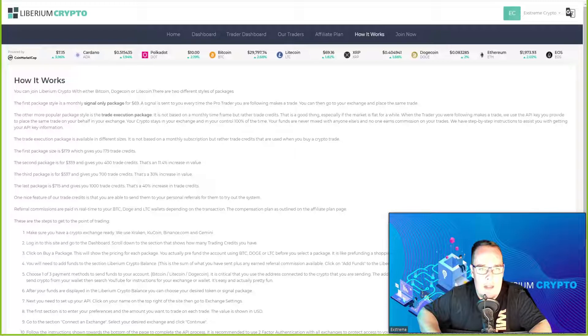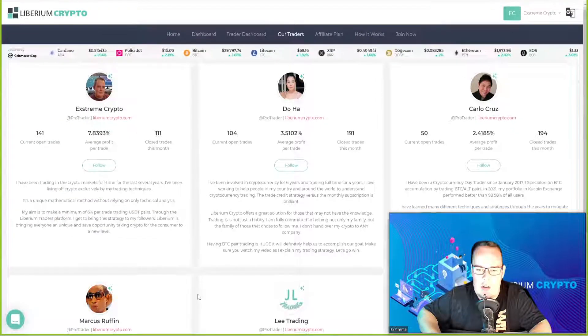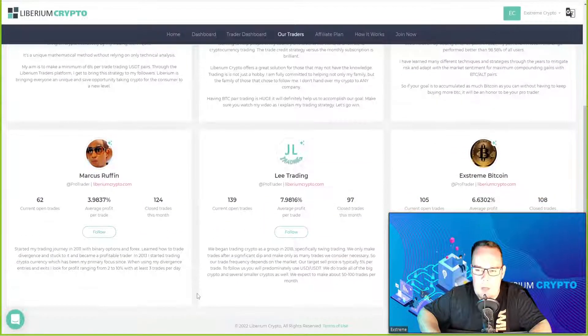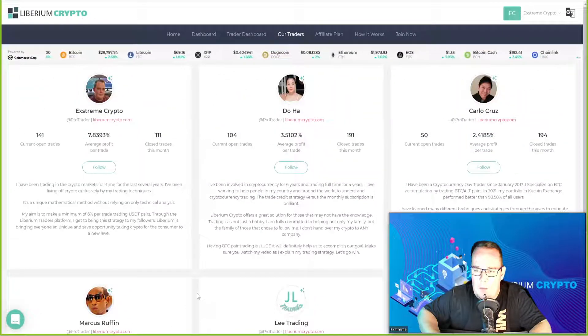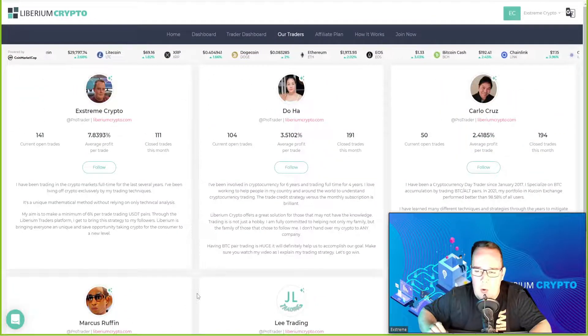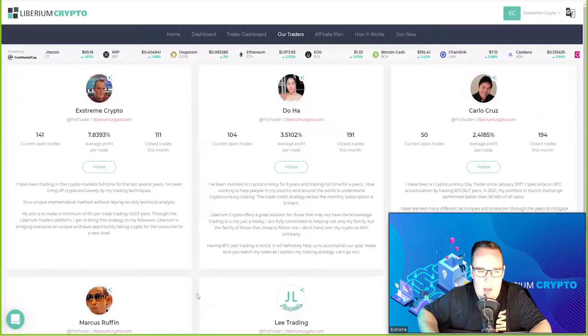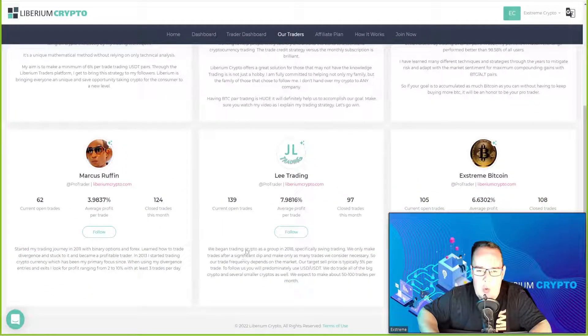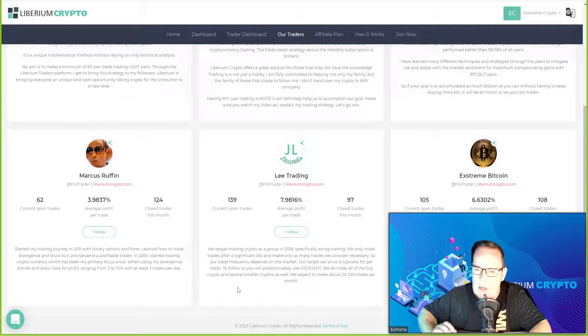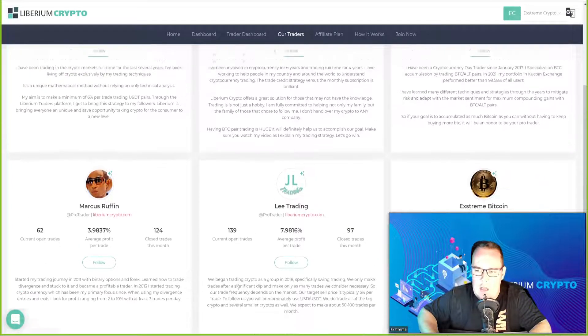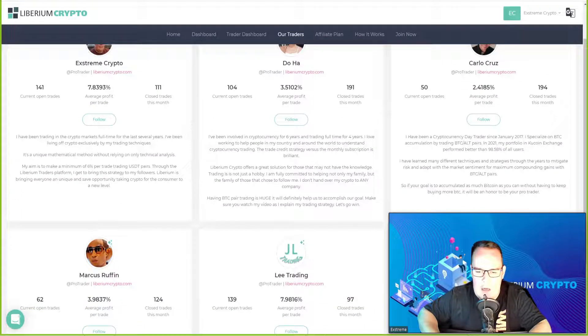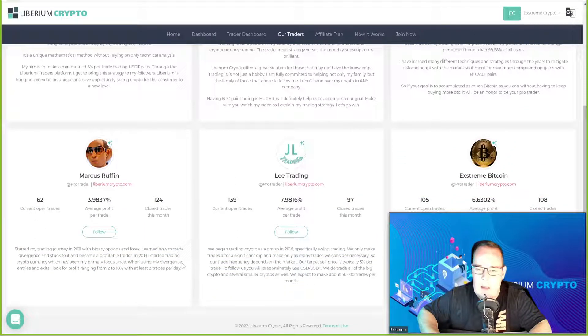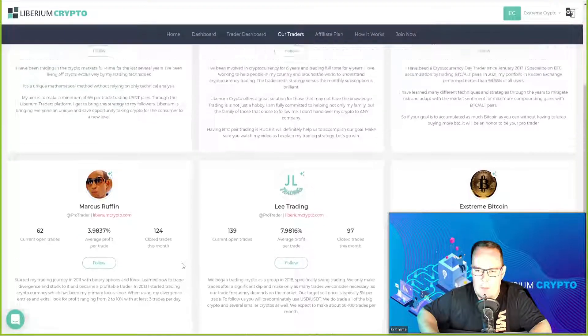Looking at the current traders there are currently six profiles trading with profits from 2.41 percent per trade all the way up to 7.98 percent per trade. As we can see, five of the six traders have already closed over a hundred trades and they're gaining profits as we're going forward.